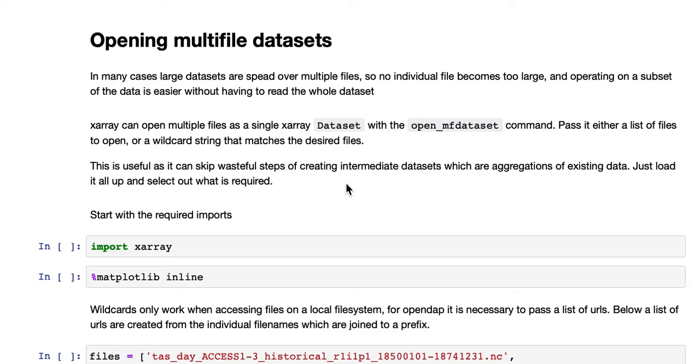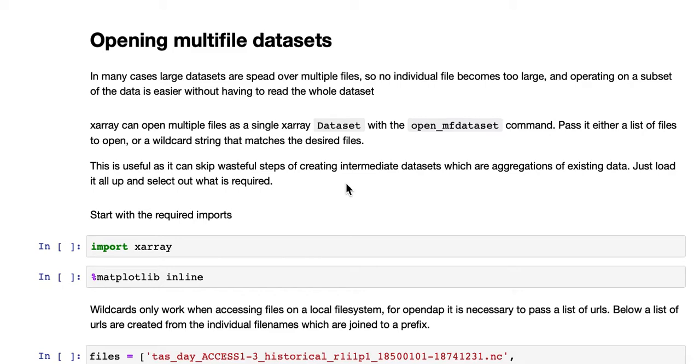This tutorial will be covering how X-Ray can open multi-file datasets. In many cases, large datasets are spread over multiple files, so no individual file becomes too large, and operating on a subset of the data is easier without having to read the whole dataset or download it. X-Ray can open multiple files as a single X-Ray dataset with the OpenMFDataset command. Pass it either a list of files to open, or a wildcard string that matches the desired files.